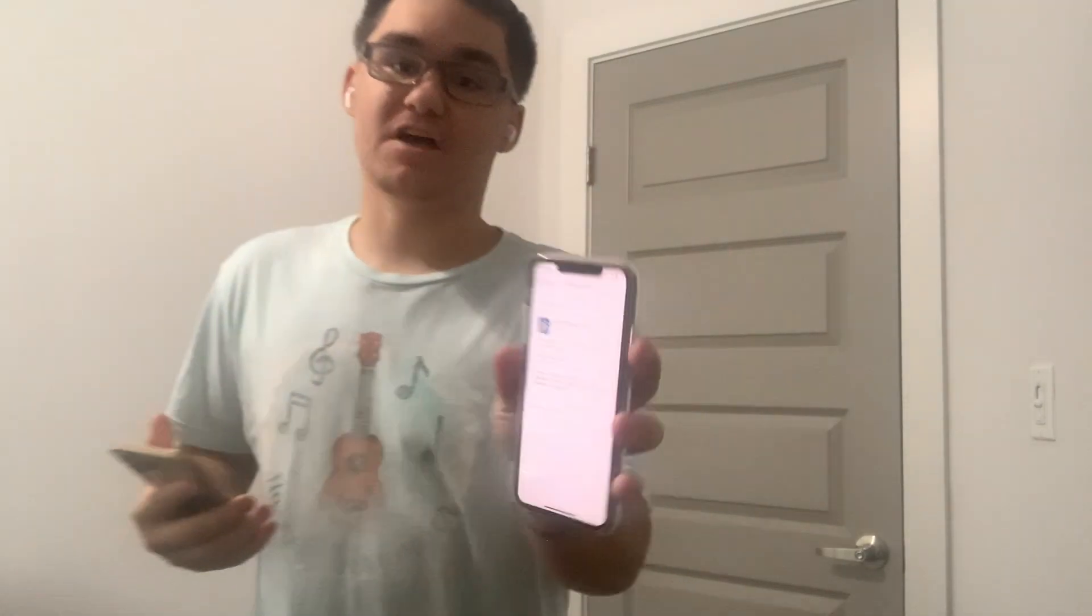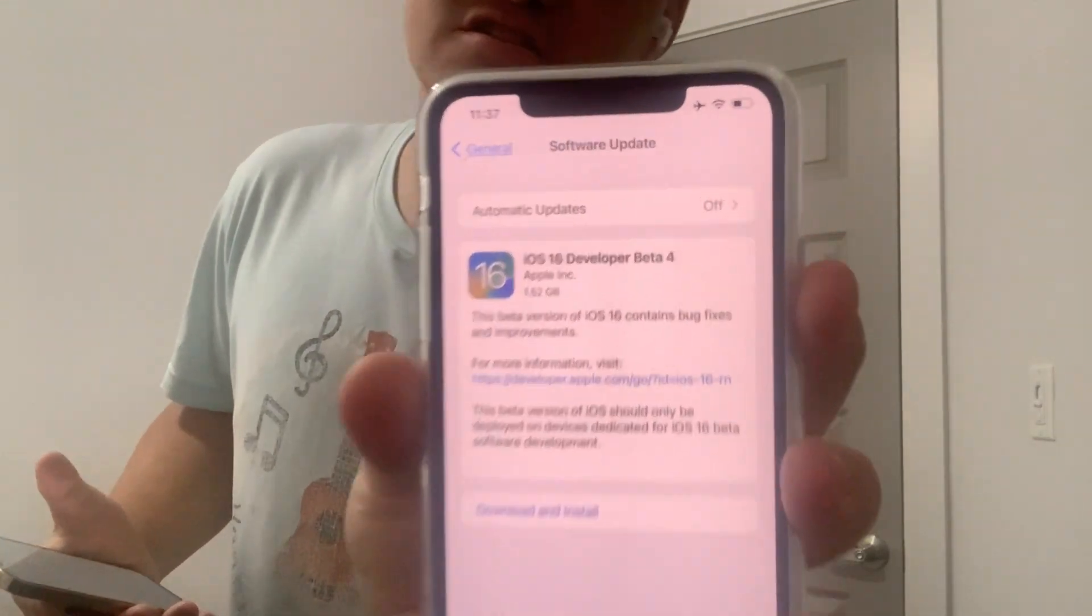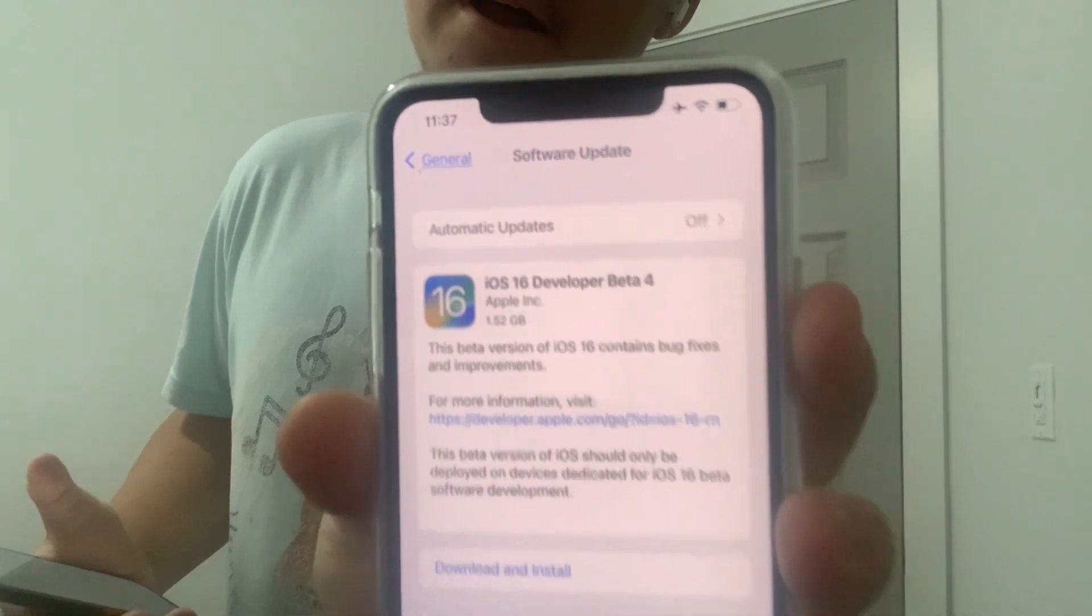Hey guys, Gary here from iOS Pro. Today, Apple has released iOS 16 Beta 4 to all developers today. It came out with 1.5 GB in life. I love Pro Max.